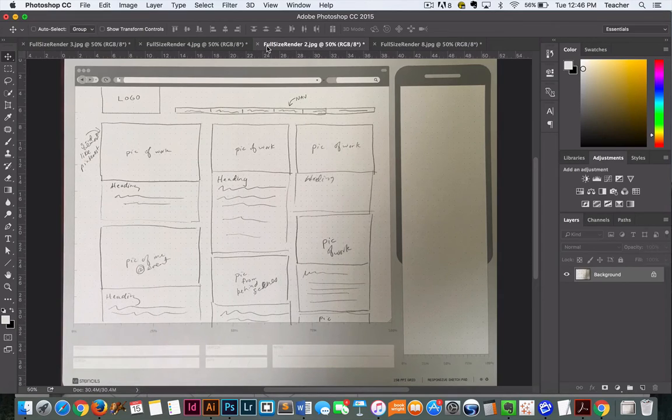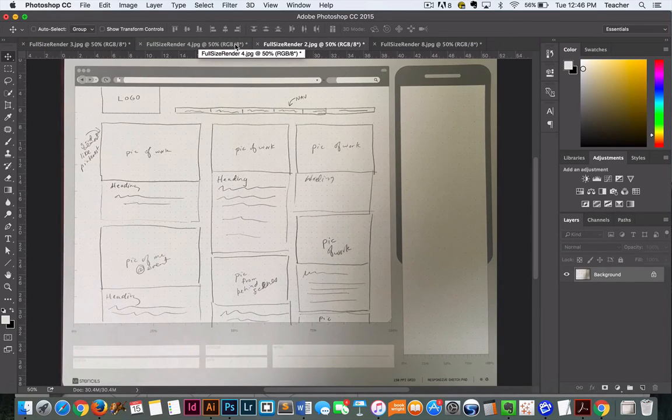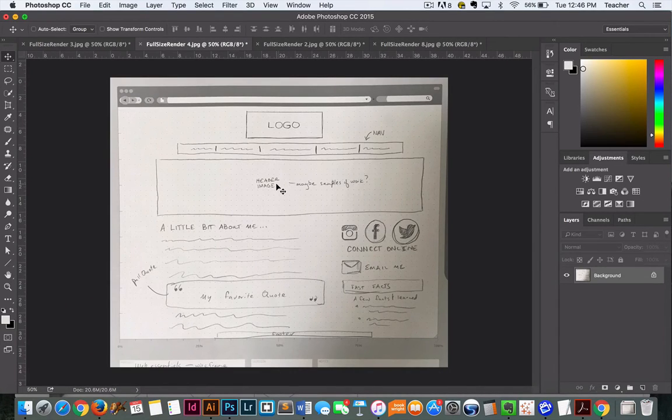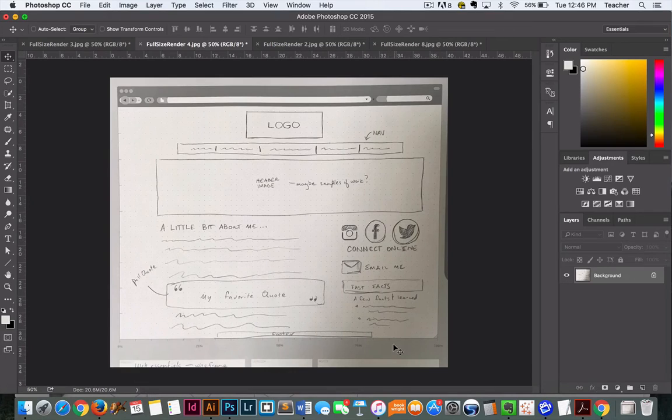A lot of designers do still do these by hand with pen or pencil. Another example: again, logo, header image, we've got social media here.